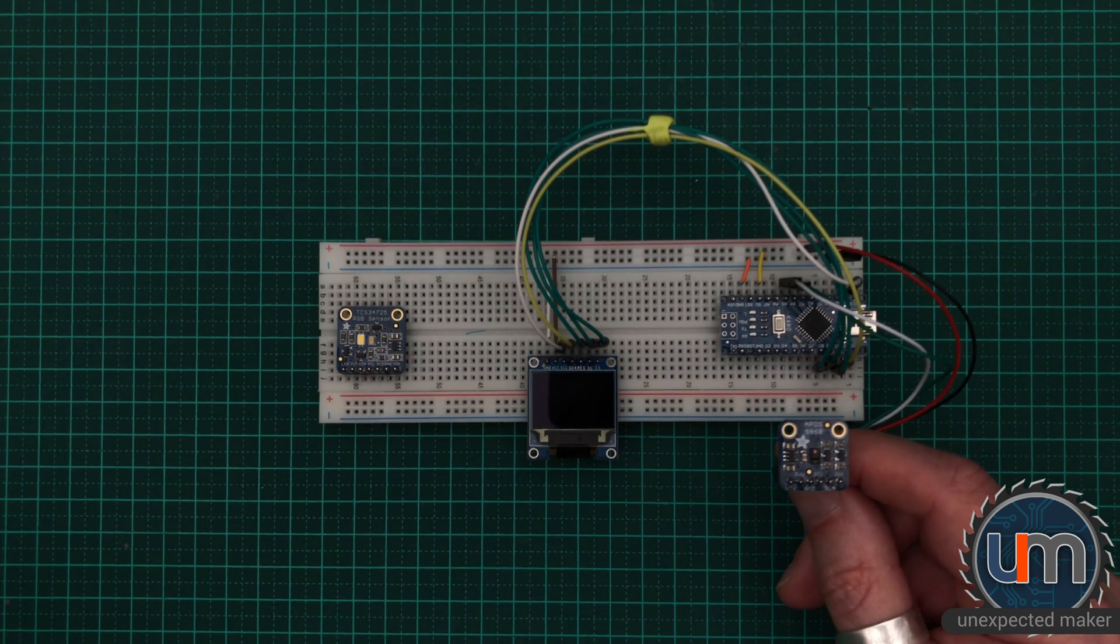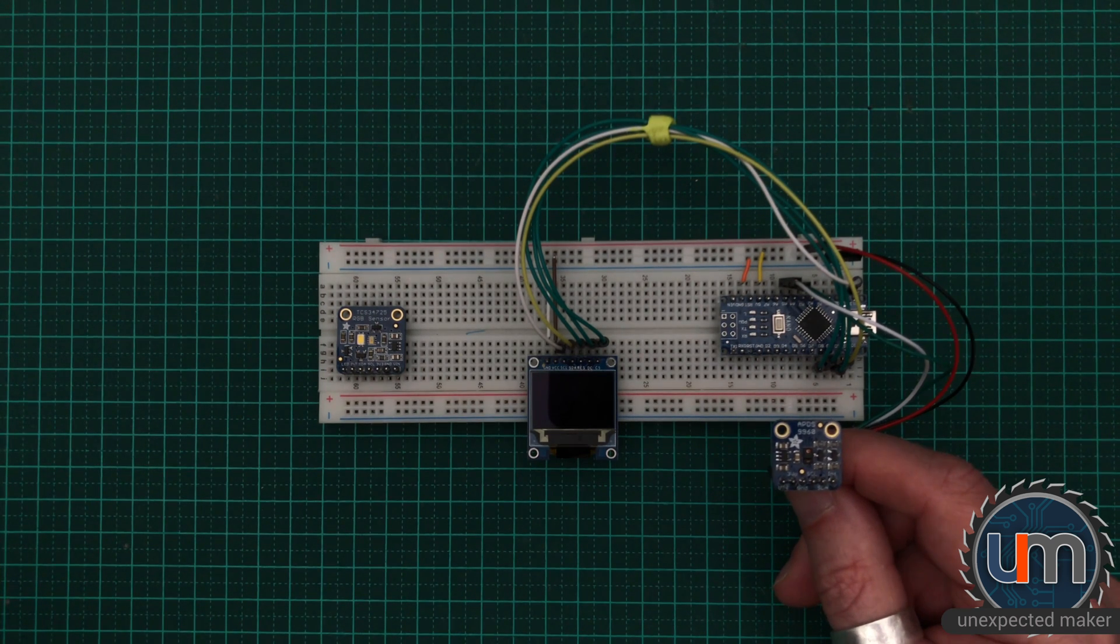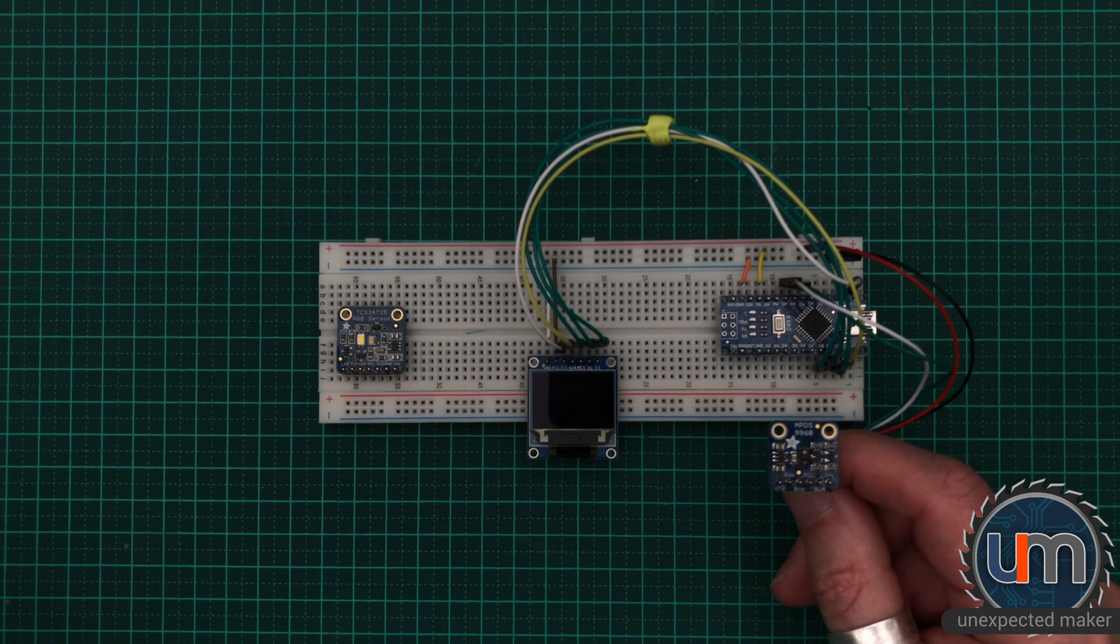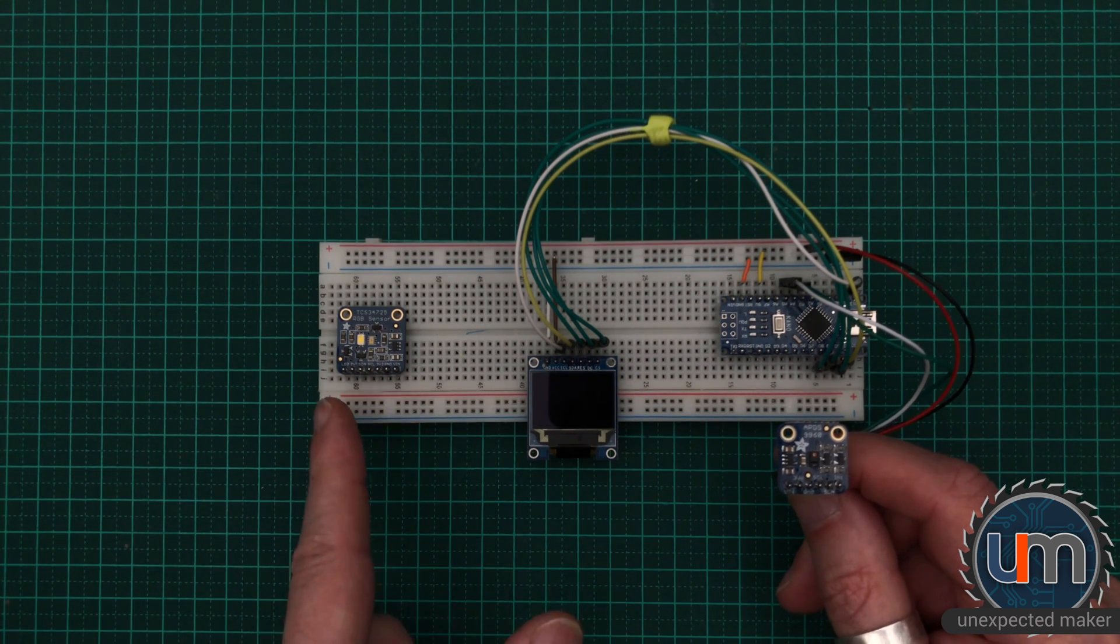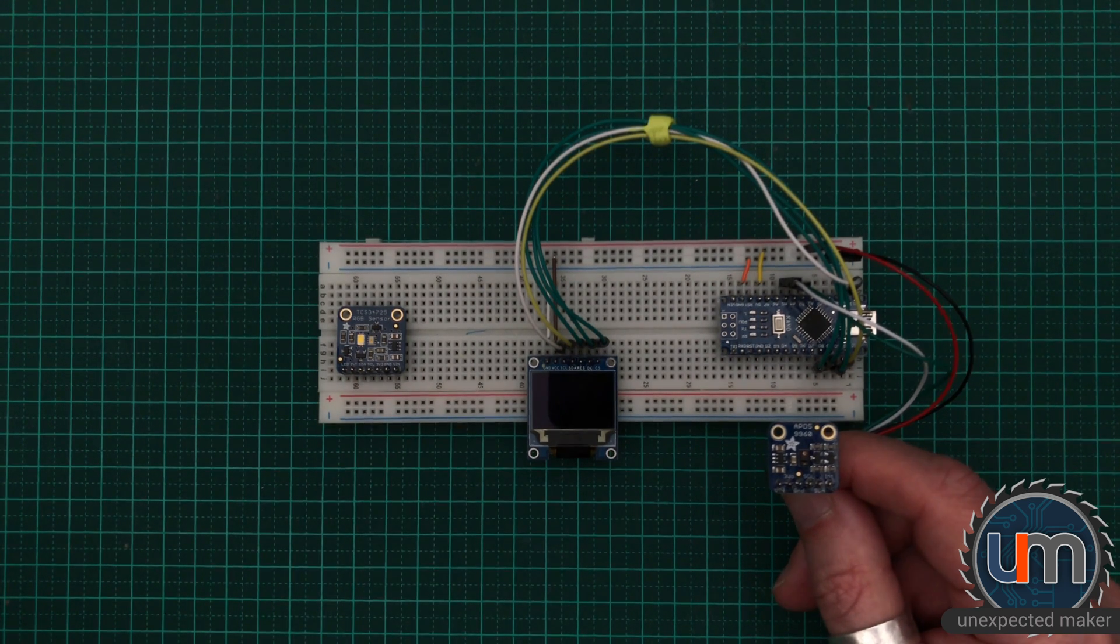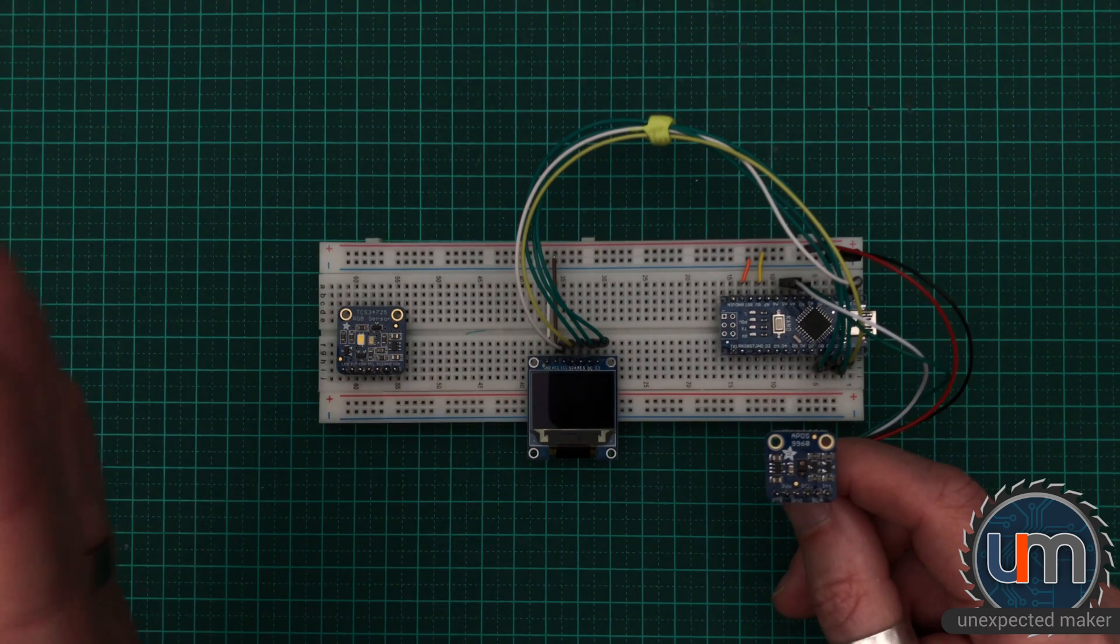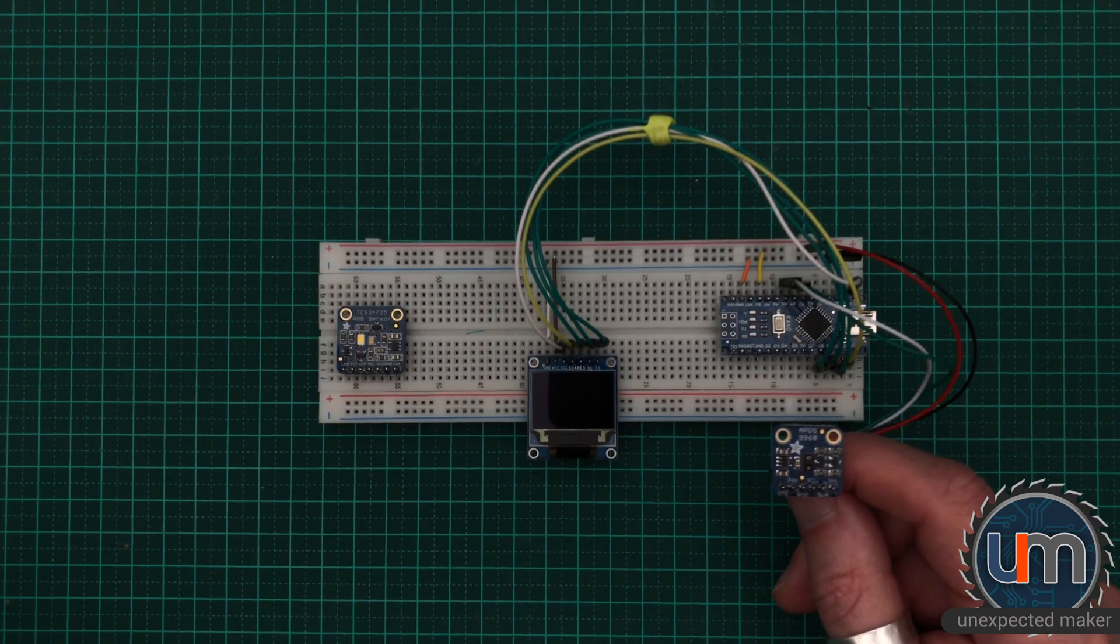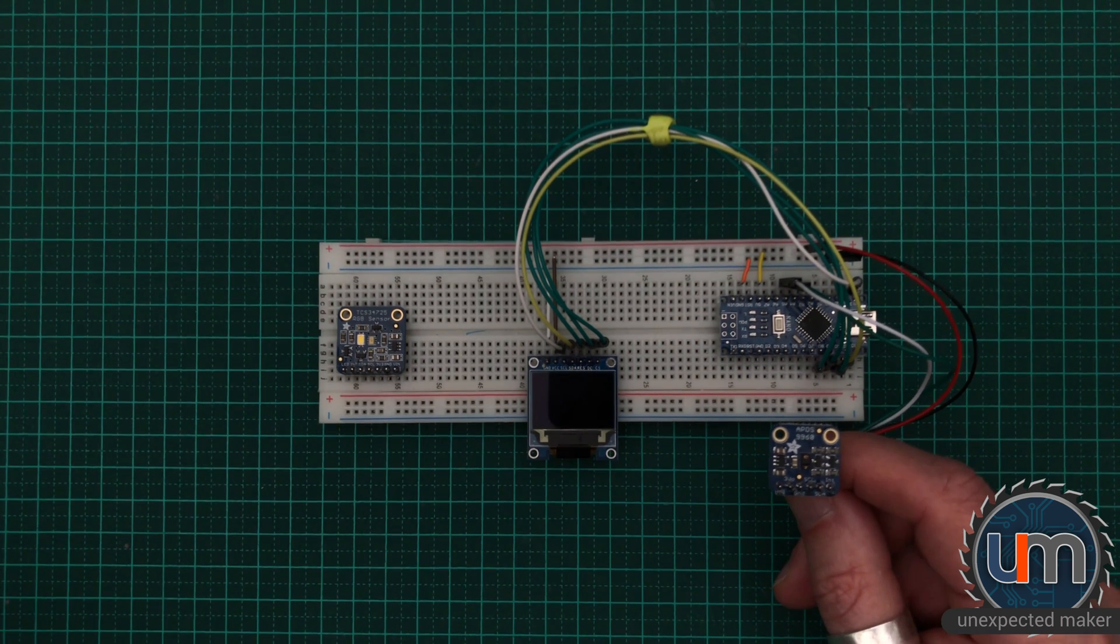But today we're going to look at the APDS9960 and see how good it is with colour detection. I've got my lighting turned down really dark. One of the things with this particular sensor is that they have a very wide angle, so they can detect colour and movement from quite an obtuse angle. I wanted to make sure the lighting was low enough that I didn't get a lot of other bounce influencing the sensor.